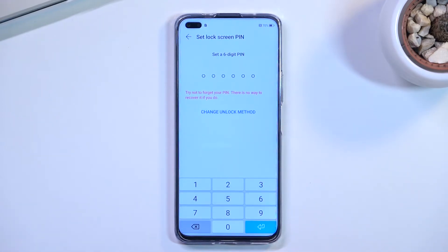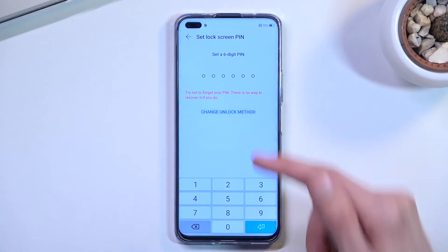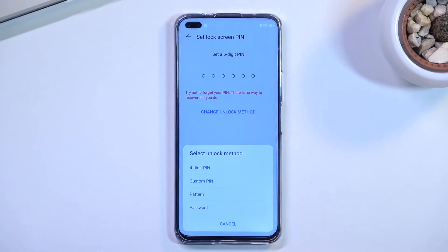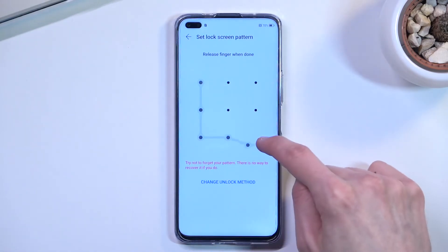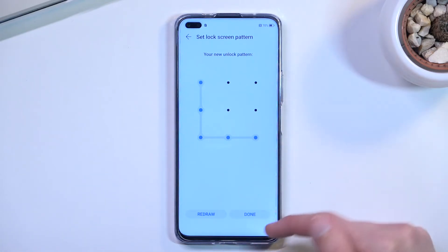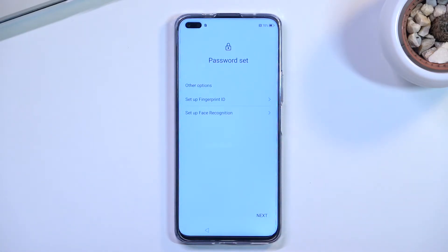I'll be setting up only a screen lock. By default it opts for a six-digit PIN, but I want to change it, so I'll click 'Change Unlocking Method' and select 'Pattern.' I'll put in my pattern, repeat it, and it's now set.